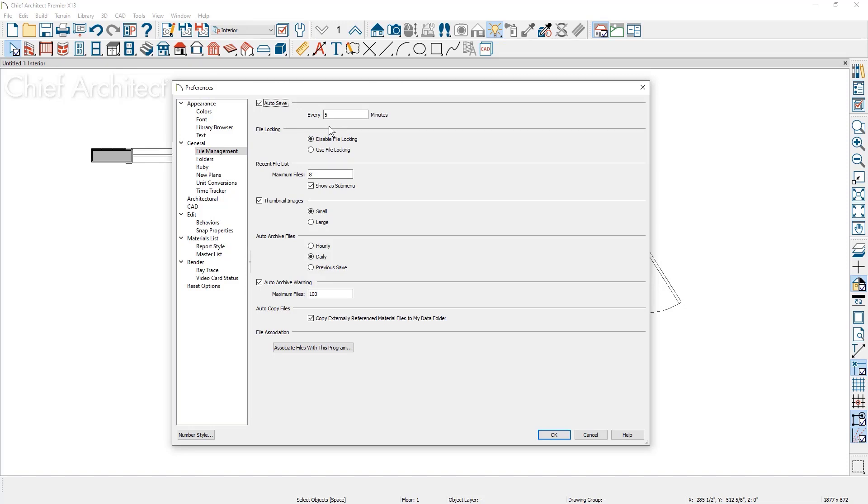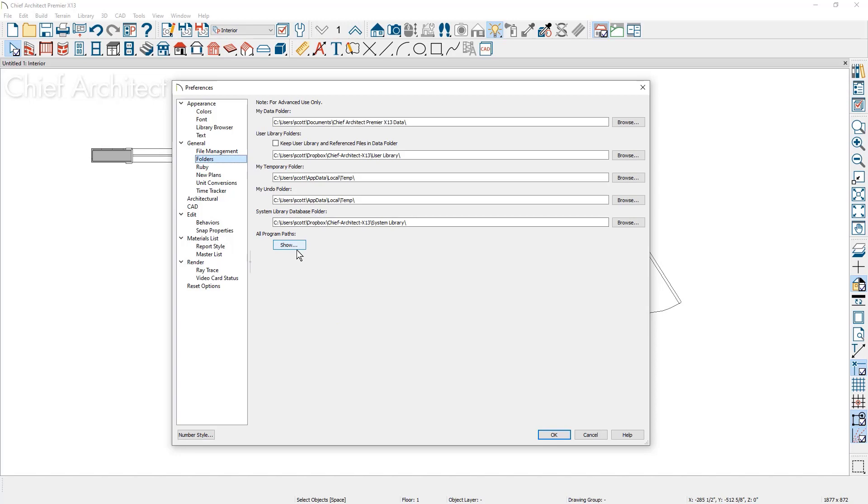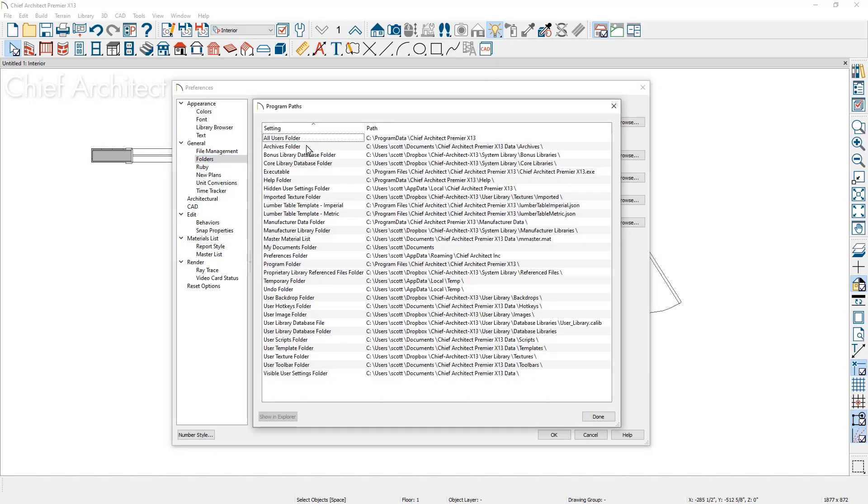You can adjust this setting in your preferences under File Management. In the Folders category, you can see where these files are saved.